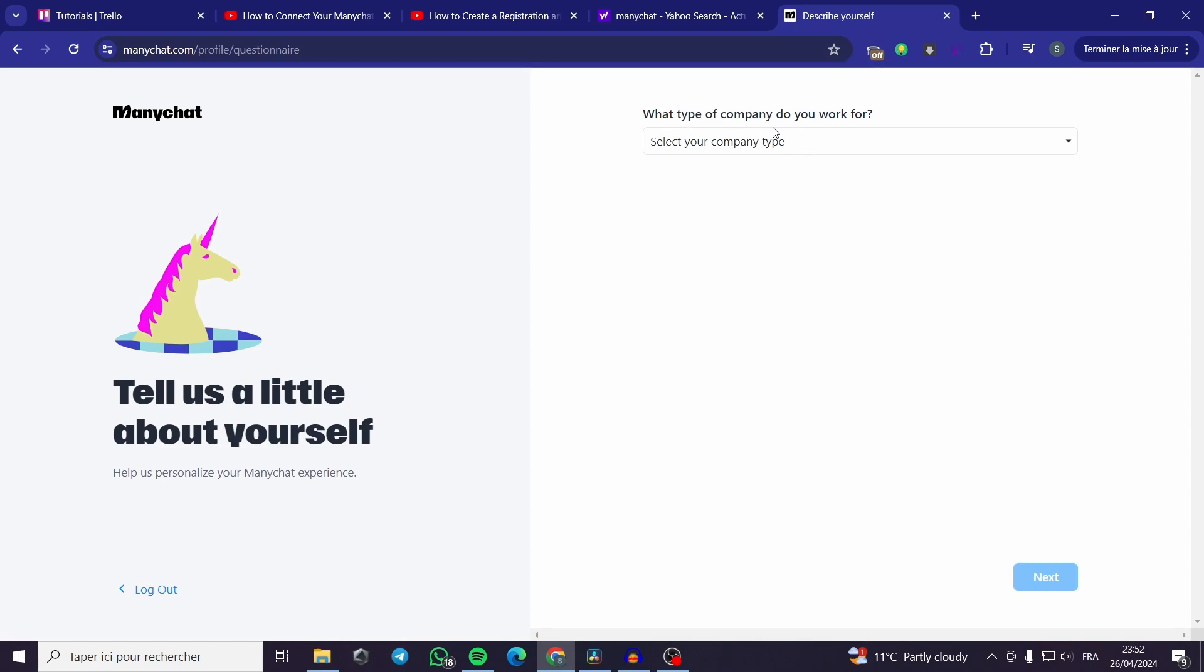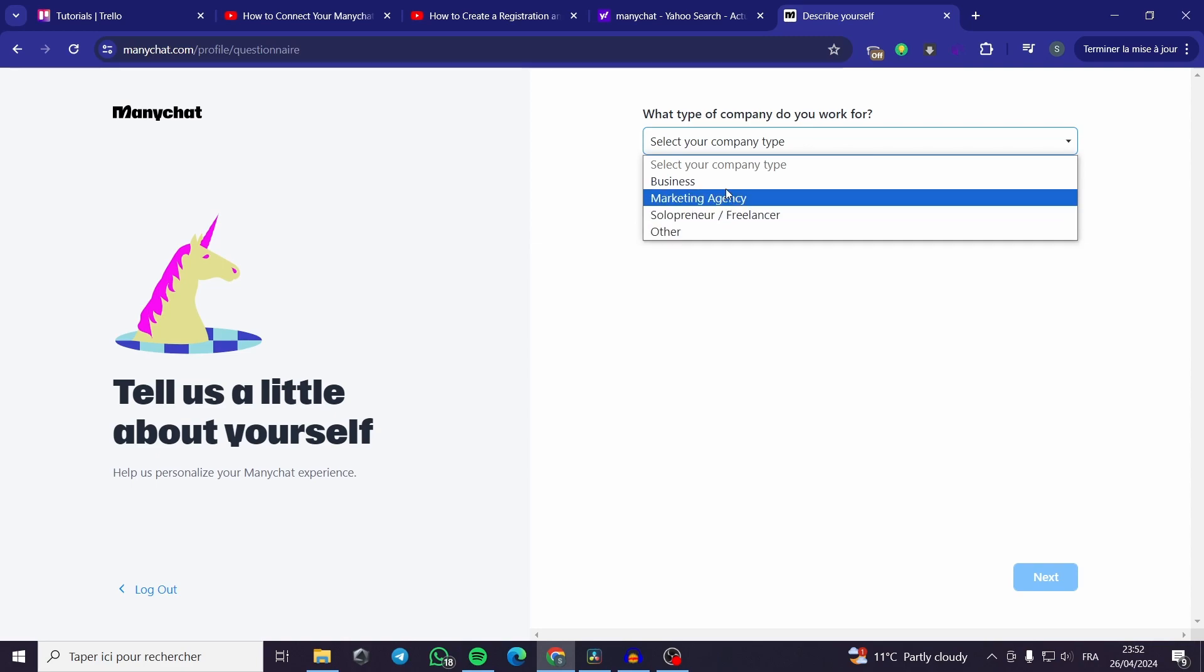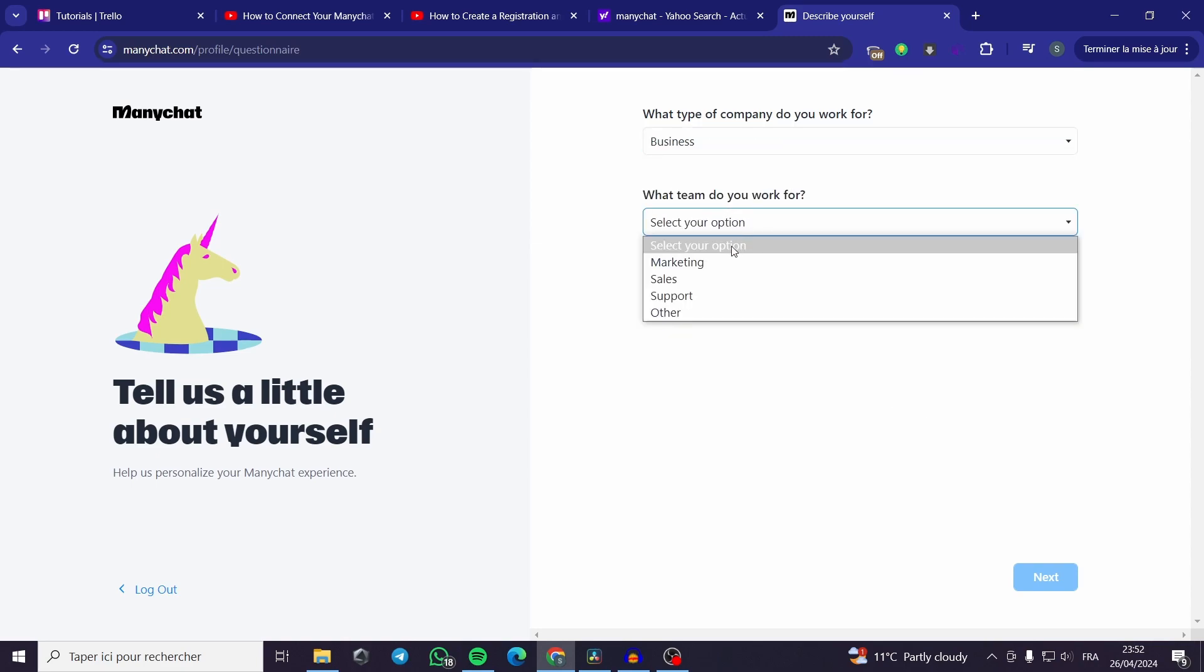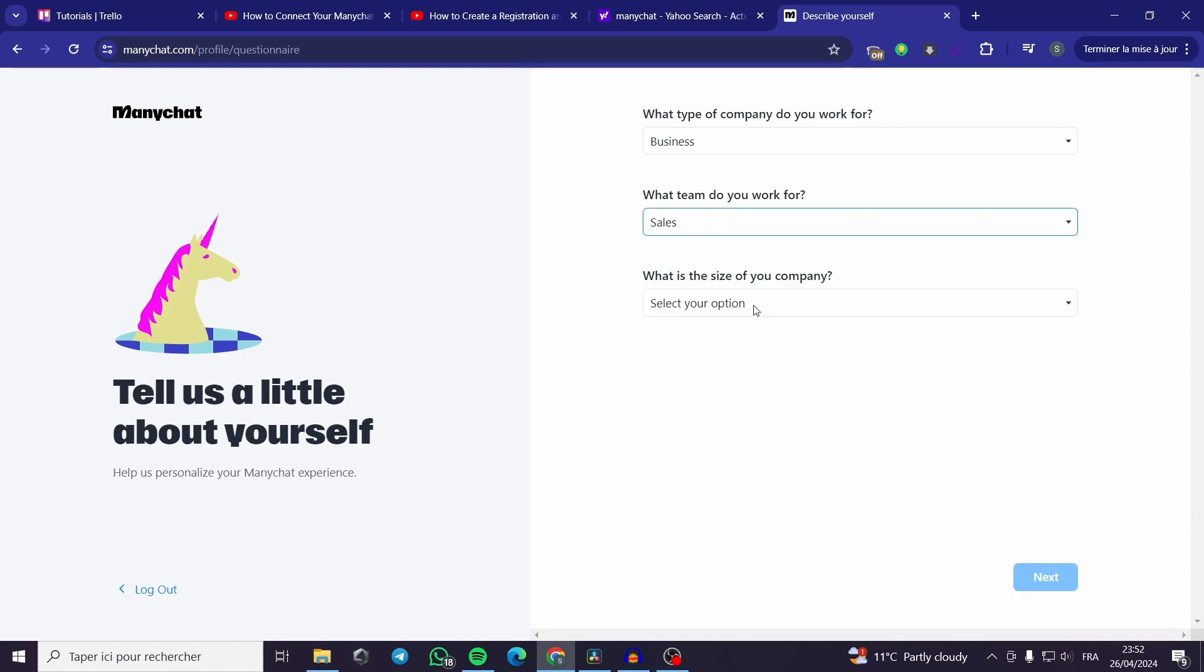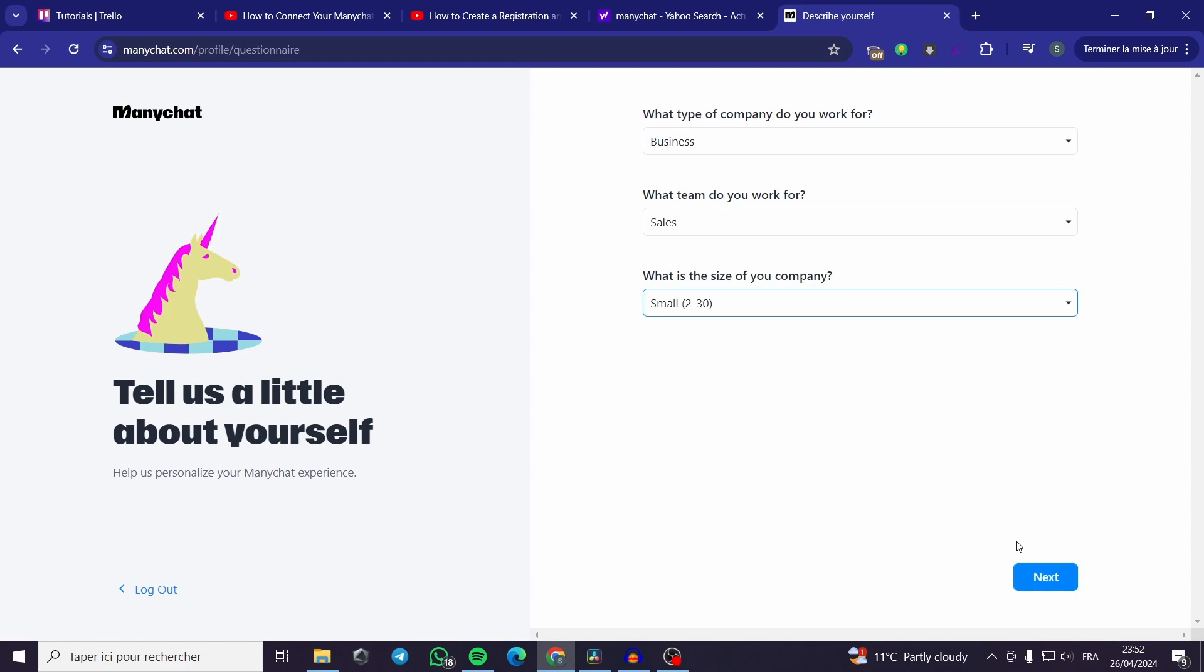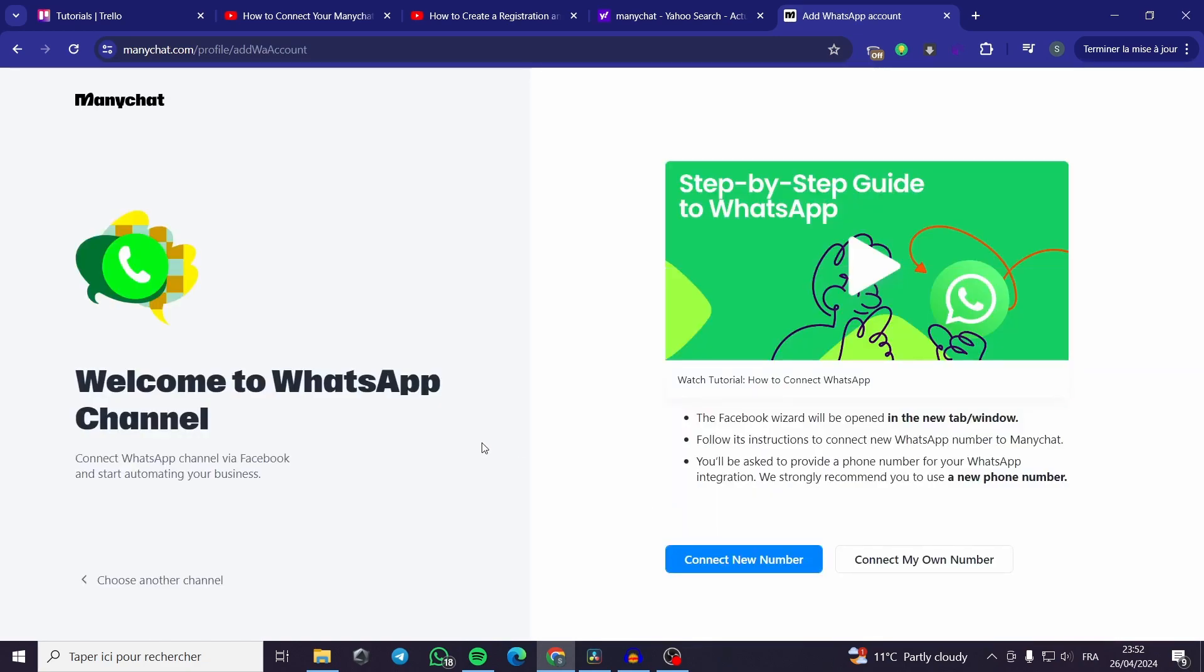What type of company do you work for? I have for example a business. What team do you work for? I will put sales. What is the size of your company? I will put a minimum size of a small company.